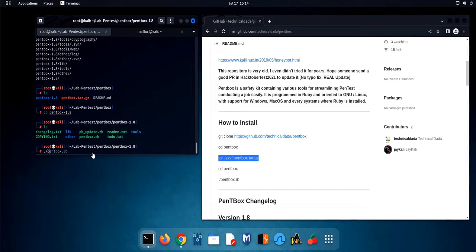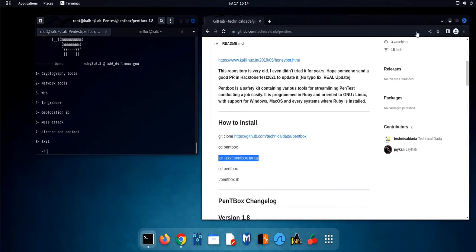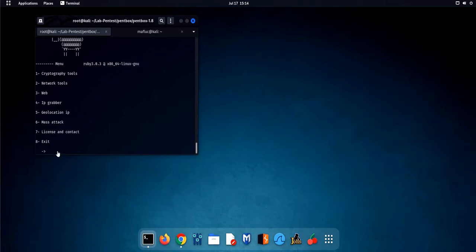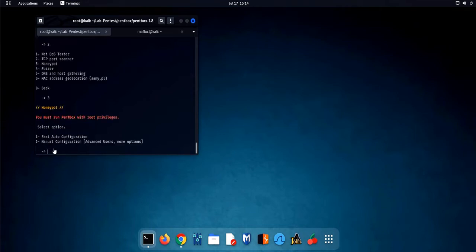Now, let's run the pentbox Ruby script. We will choose Network Tools. Under Network Tools, we will choose option number 3 which is Honeypot.